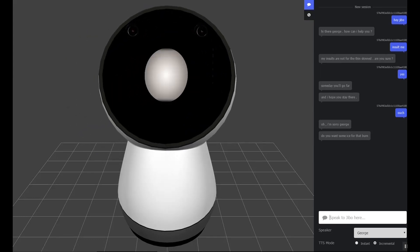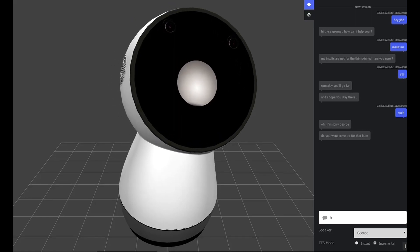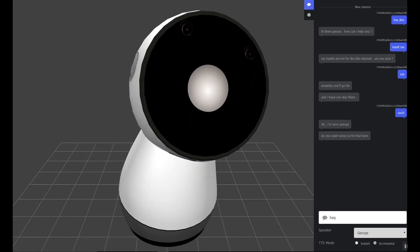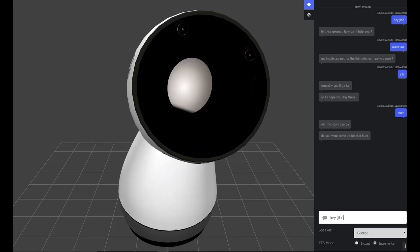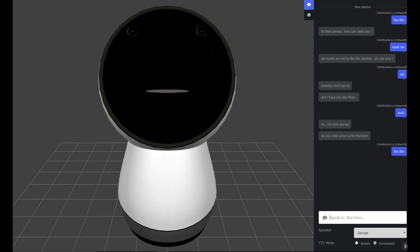I'm going to string a number of animations together just for this demonstration. Hey, Jibo. Hey, George. What's up?